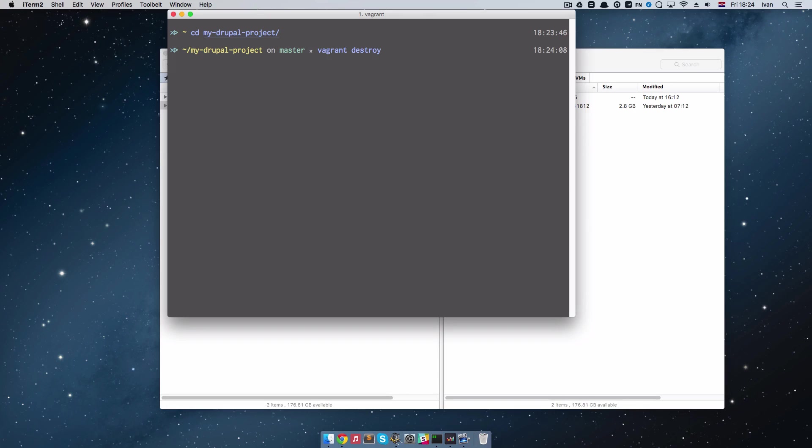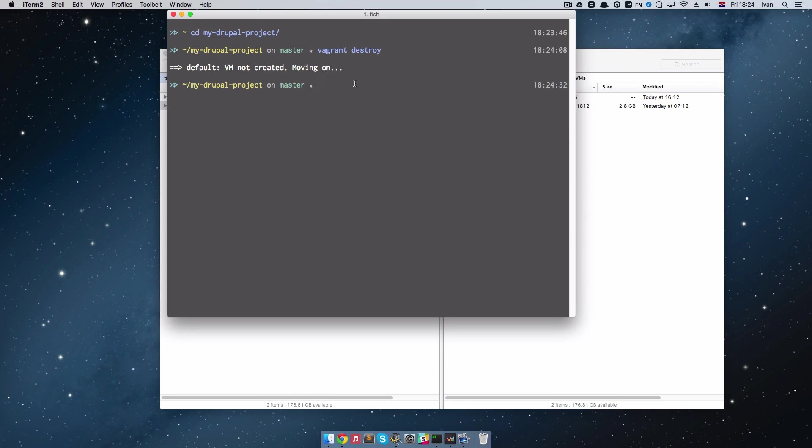And then for me it is going to say VM not created moving on, but for you it is probably going to say I usually want to delete the default box and you just press yes and that's it.